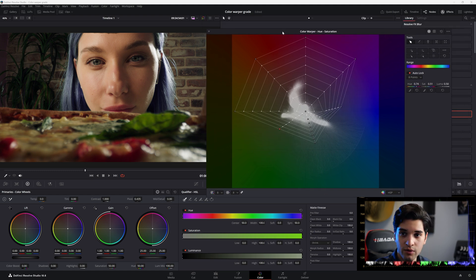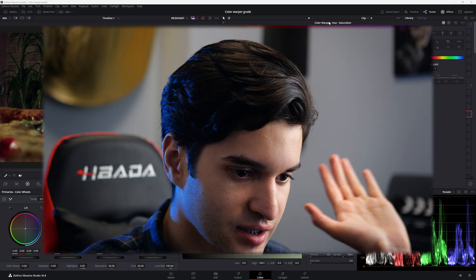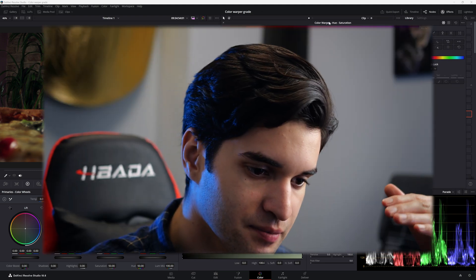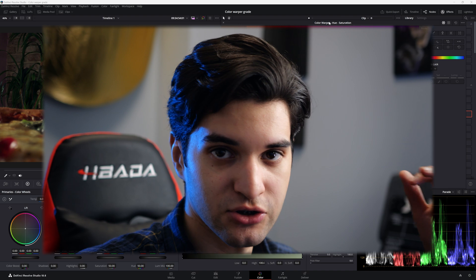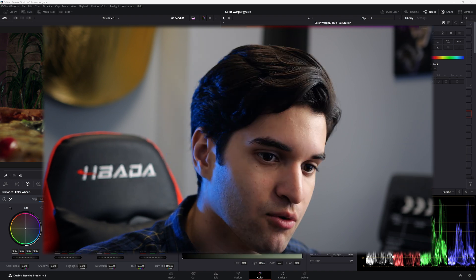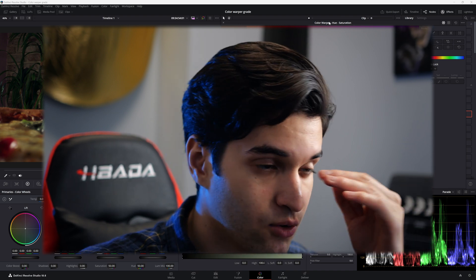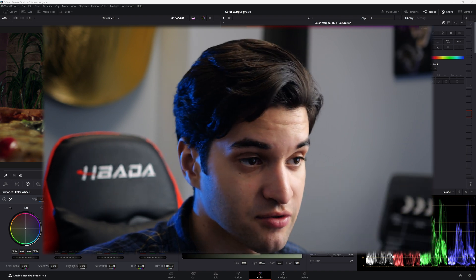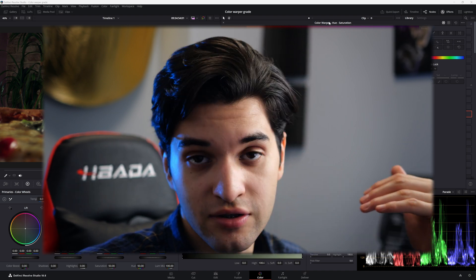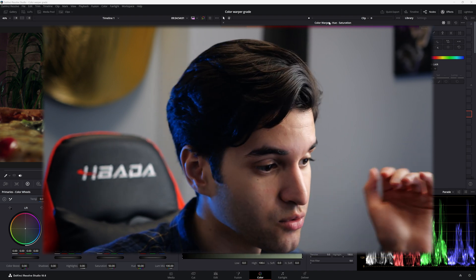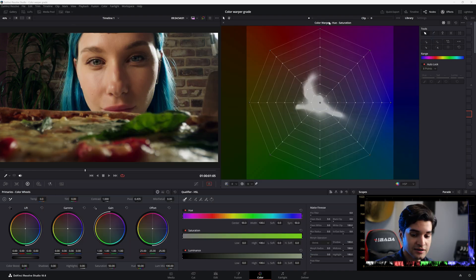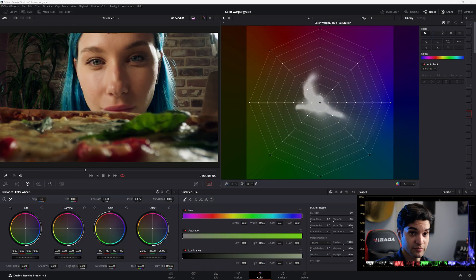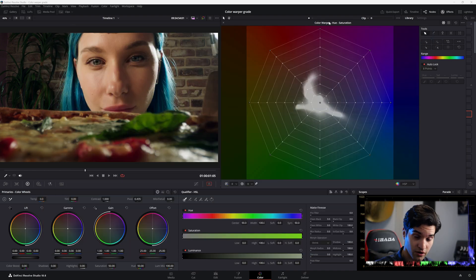No qualifier, no anything. We can manipulate so many aspects of a certain color without going to so many different pages in the curves or in the primaries. It makes things very easy. I think you should be utilizing this more.